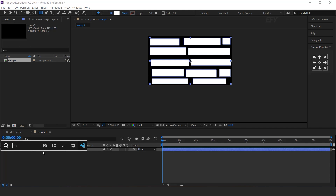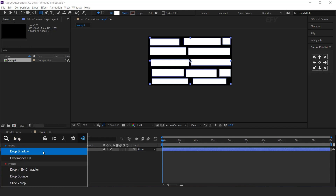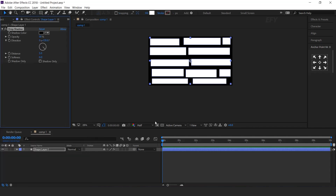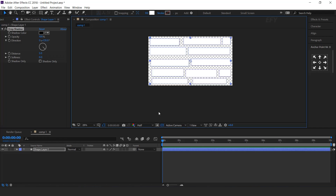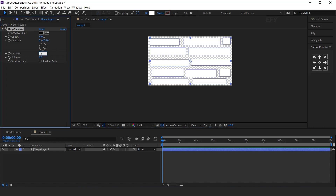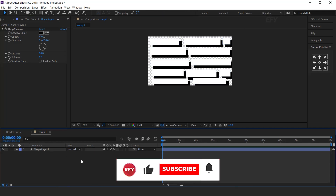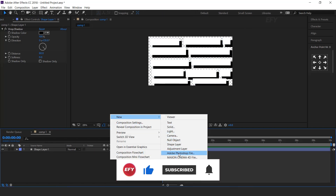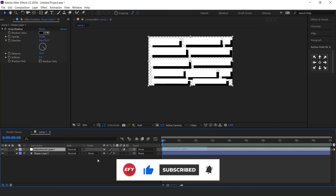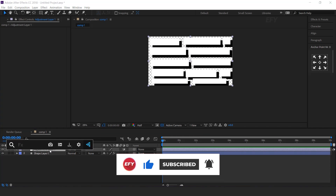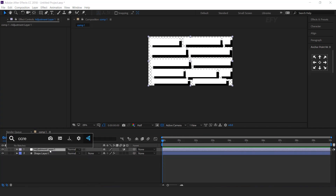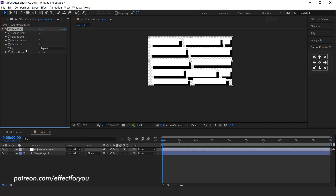Select the layer and search Drop Shadow effect. Opacity 100% and Distance 80. Now create an adjustment layer. Select the layer and search CC Reptile effects. And increase Expand Write 2000.